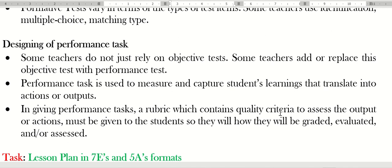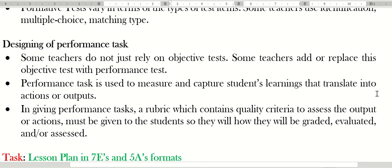Performance tests are used to measure or capture the students' learning that translates into actions or outputs. In giving performance tasks, a rubric—this is very important—a rubric which contains quality criteria to assess the output or actions must be given to the students ahead of time so they will know how they will be graded, evaluated, and assessed.